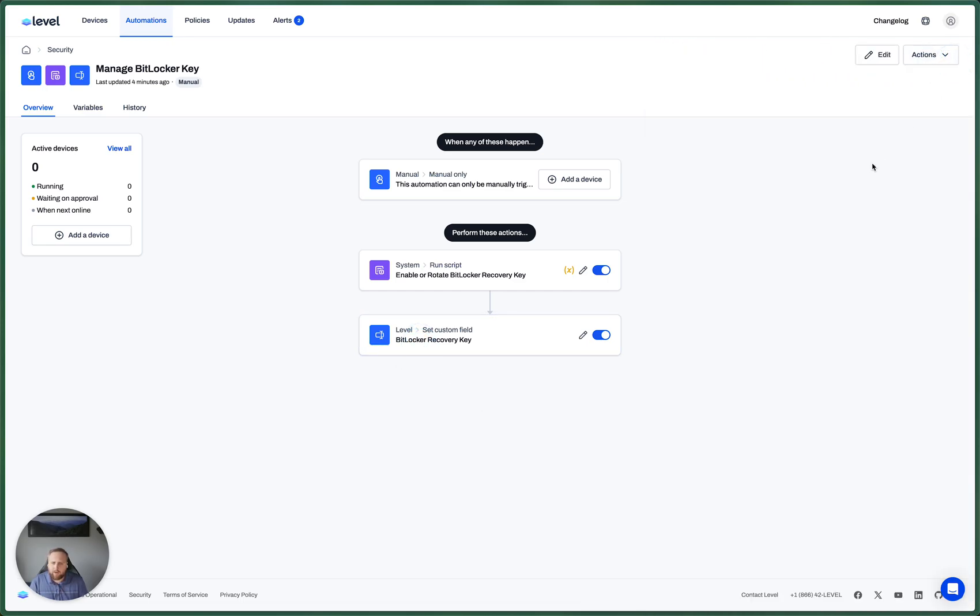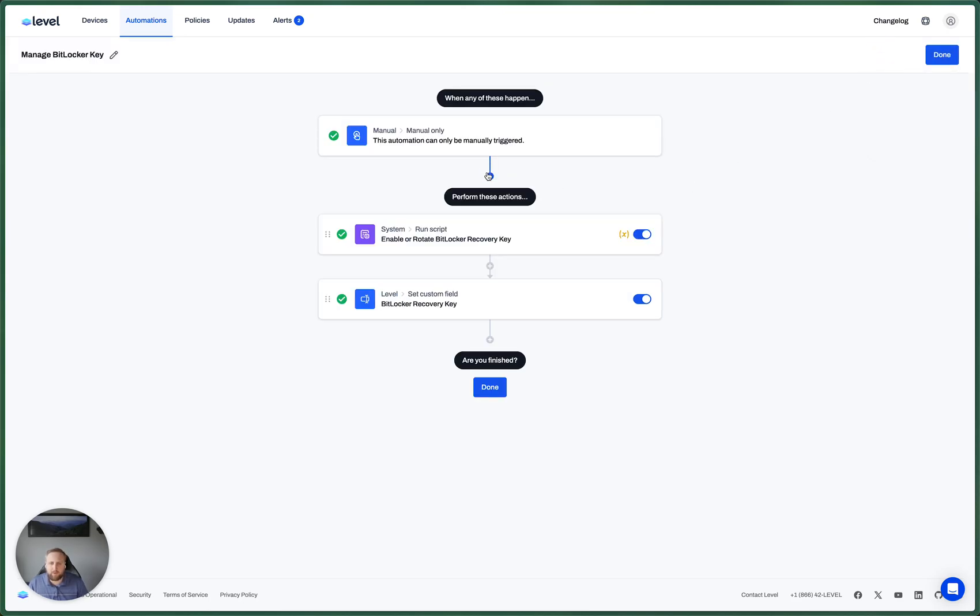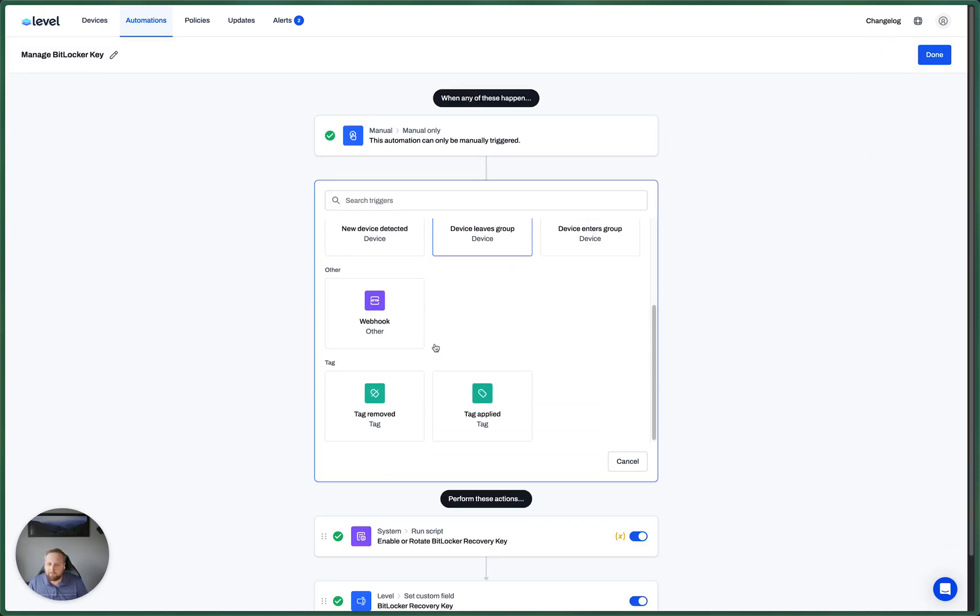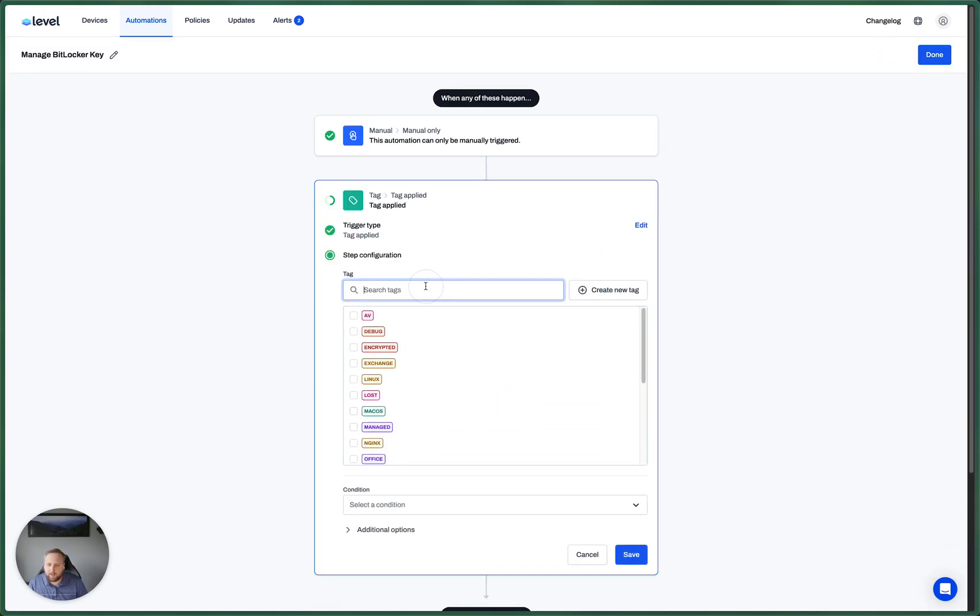So everything is almost in place here, except we haven't automated this. So to do that, we need to decide what devices do we want to enforce BitLocker on. We could do that by a group or a tag or a script. We could do it in many ways. For this case, I think let's do it with a tag. So if the encrypted tag is applied to a device, which I already have,